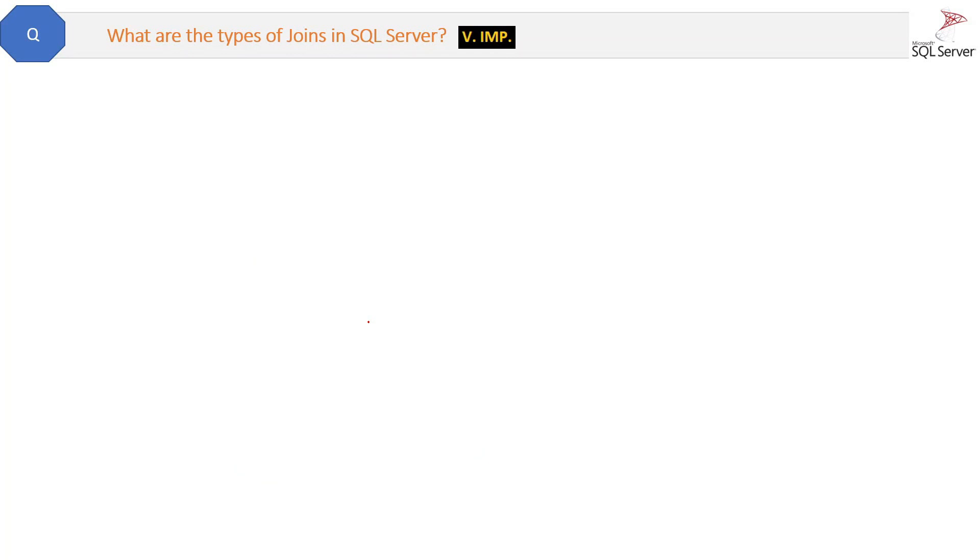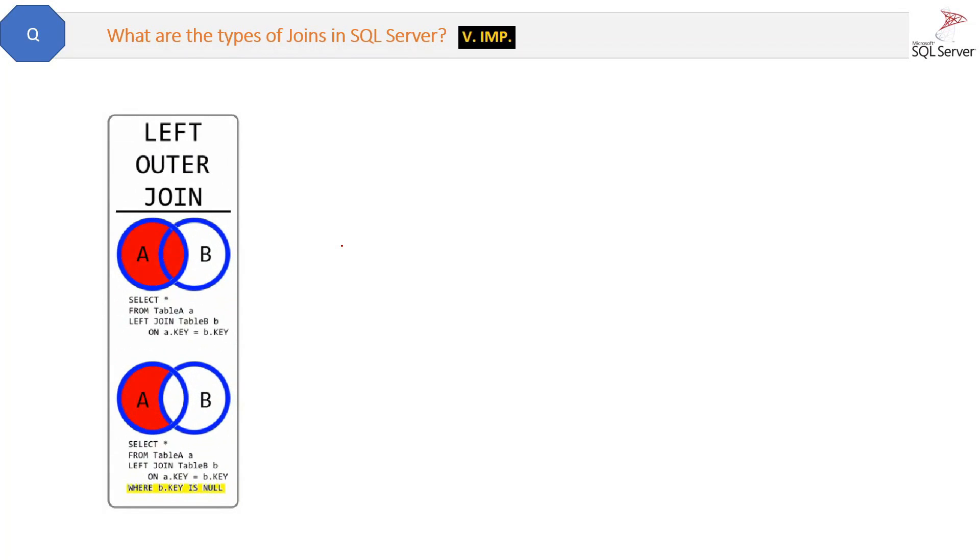What are the types of joins in SQL Server? This is a very important question from an interview perspective. First is outer join, which is of three types. Left outer join, as you can see in the diagram, returns all the records from the left table and the matched records from the right table. See here the diagram, we have two tables A and B, and we are getting all the records from the first table.